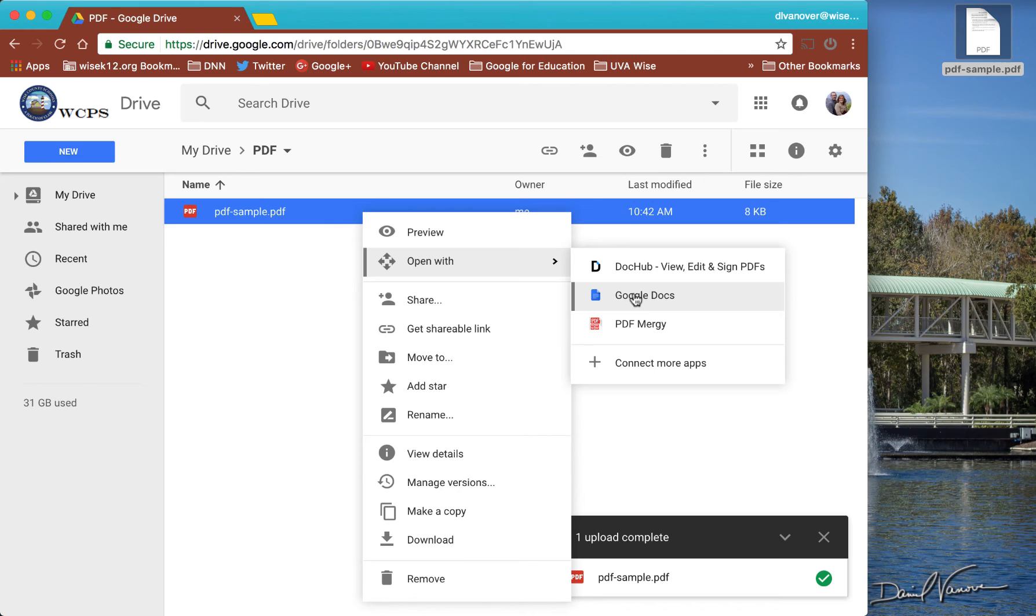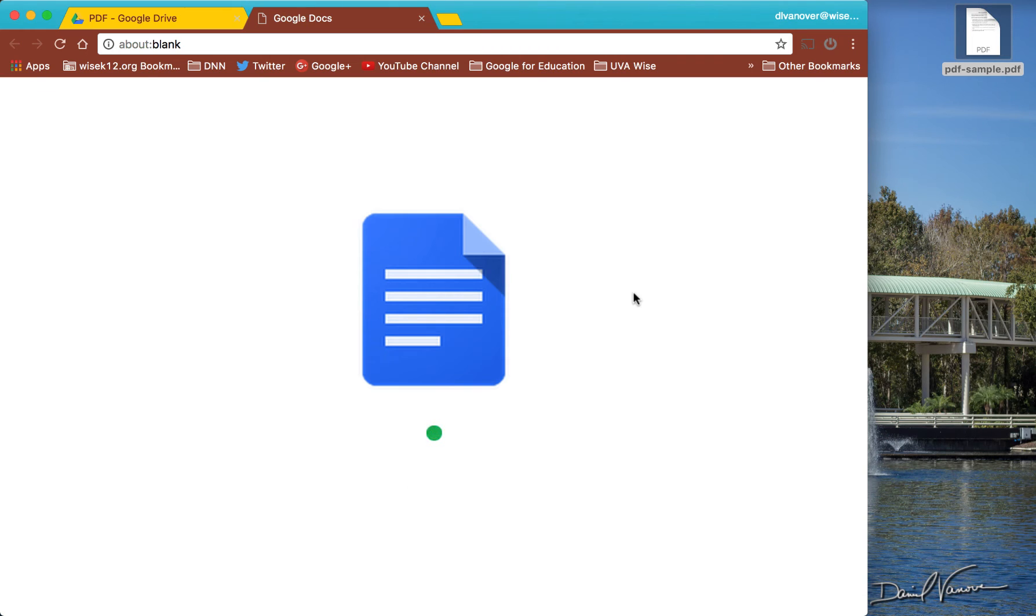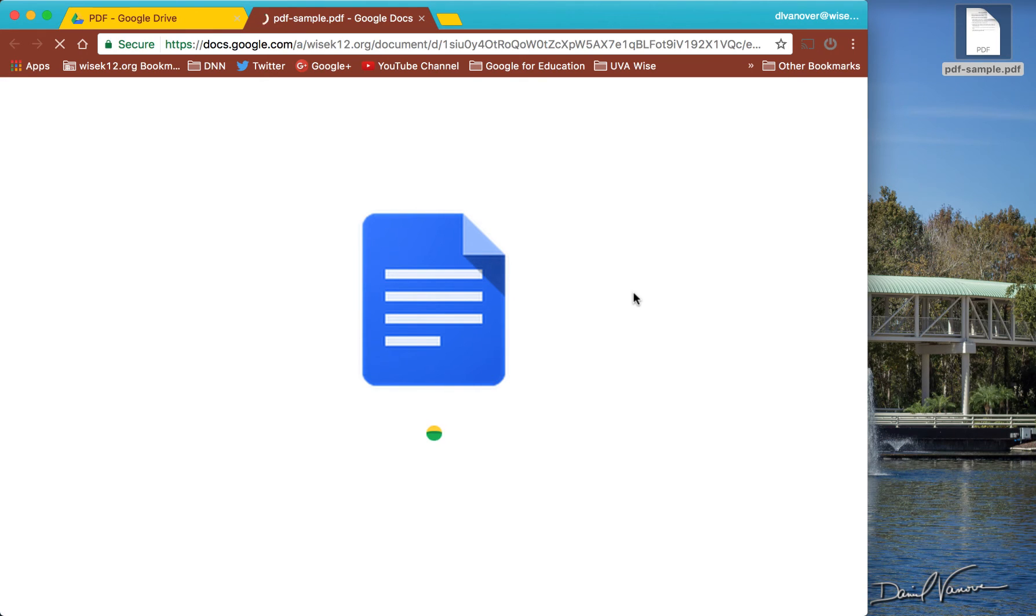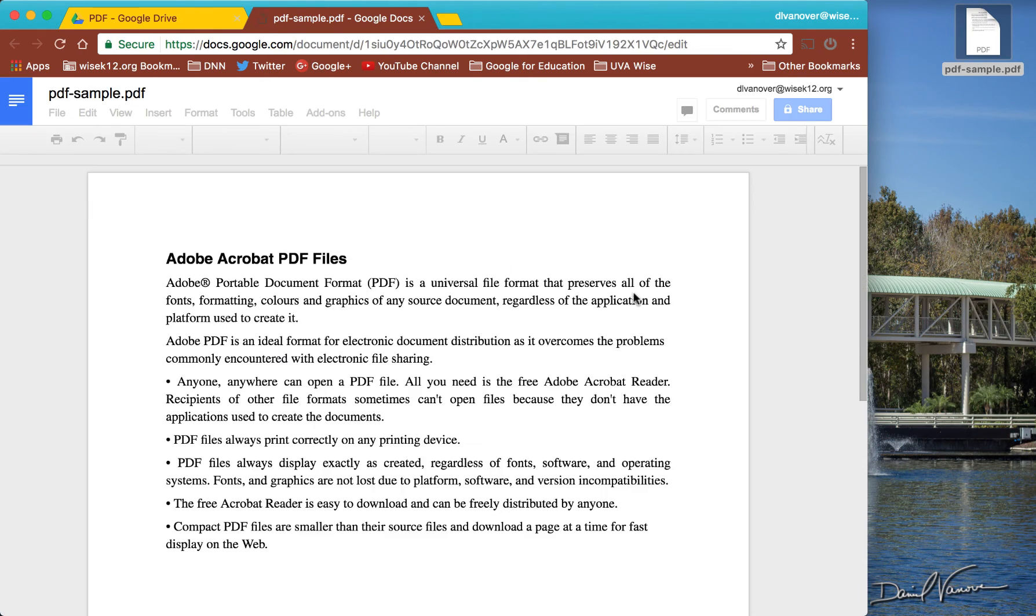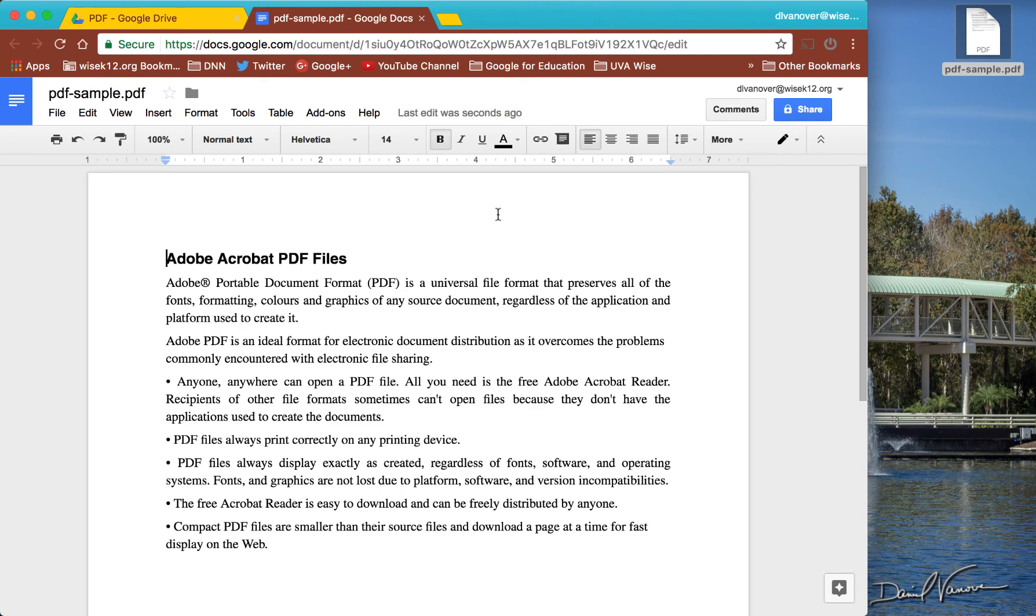So I'm going to go ahead and click on Google Docs. And it's going to create a Google Doc version of that PDF. So now that Google Doc version of the PDF has been created.